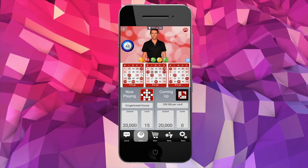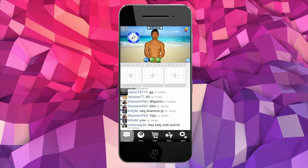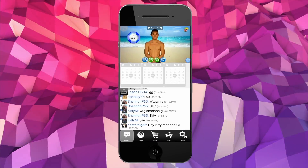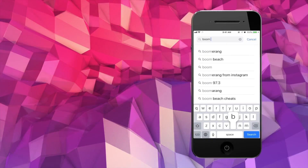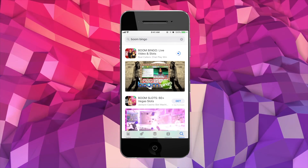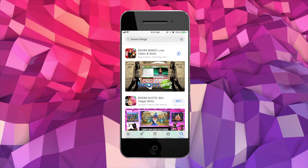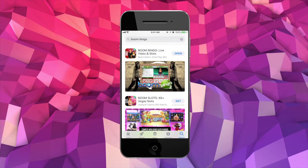Have you tried Boom Bingo's mobile app? You can play all your favourite Boom games on your phone or tablet. Search for Boom Bingo on the Apple or Google Play stores and start playing on the go today.